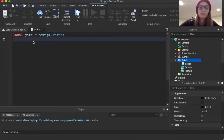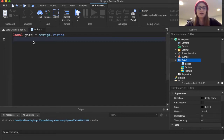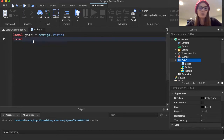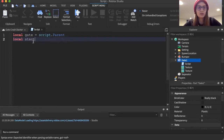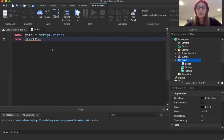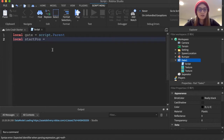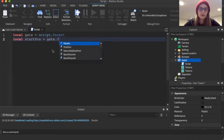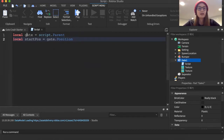Because this gate is going to be moving up and down, we also need to keep track of where it starts, so we can make sure it always goes back to its starting position. I'm going to make another local variable called 'startPos' — short for start position. When you name a variable with two words, you can't have a space, so I capitalize the first letter of the second word to make it easier to read. I'll set that equal to gate.Position.